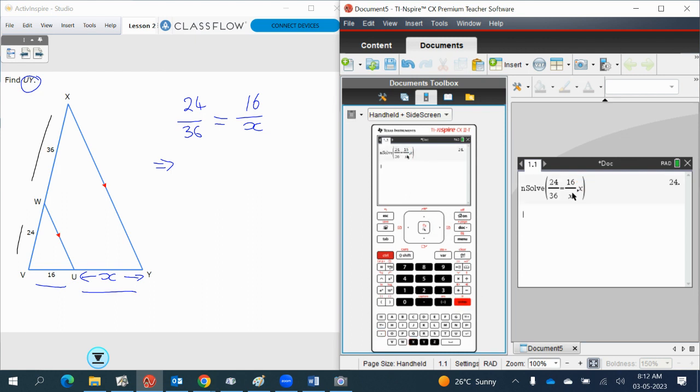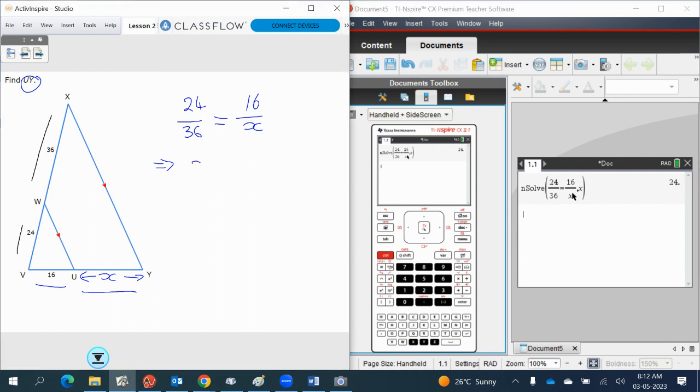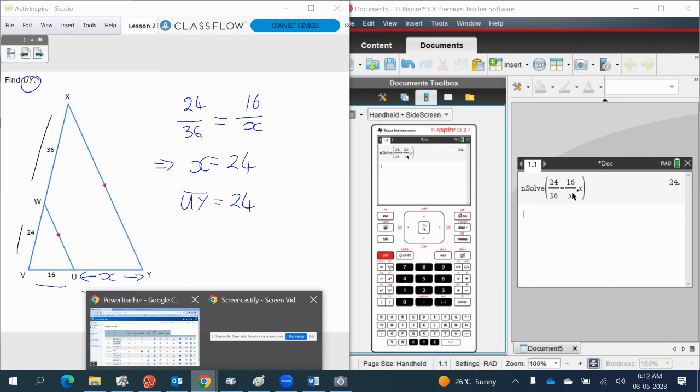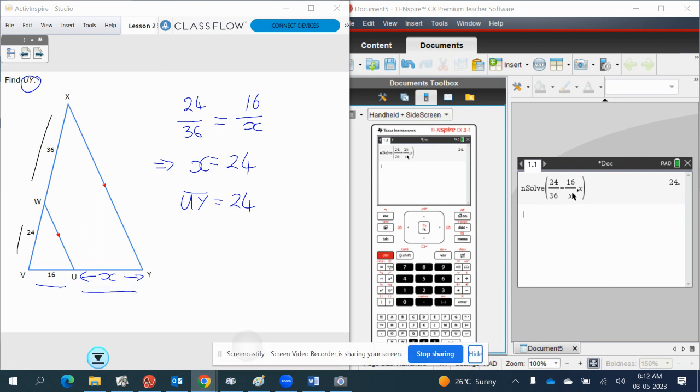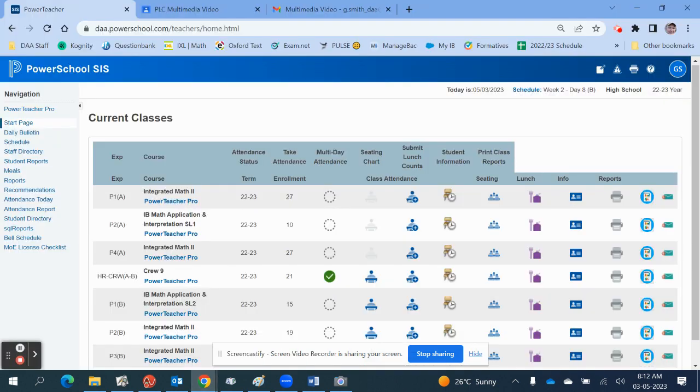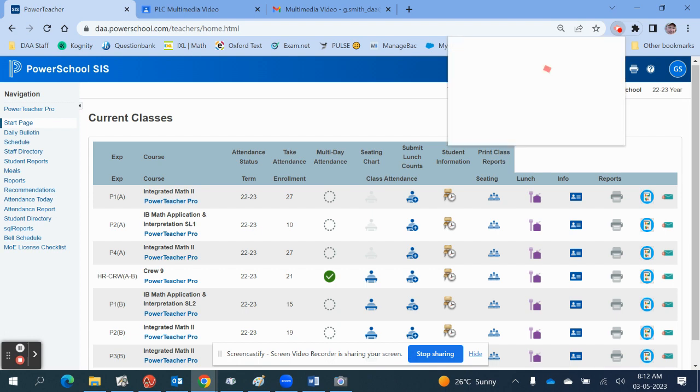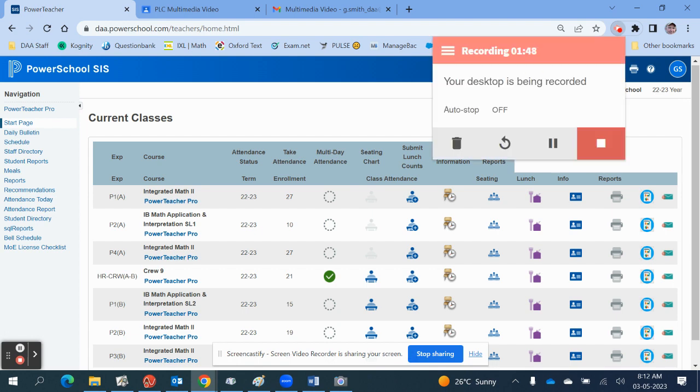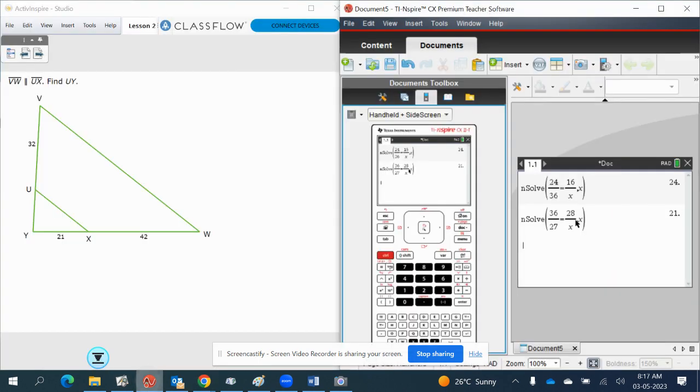So X equals 24, so UY equals 24. Okay, let's try the next one.